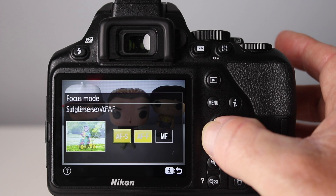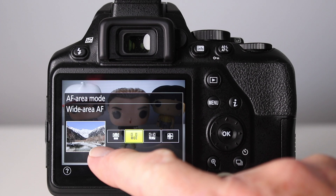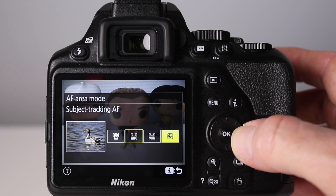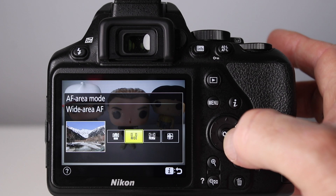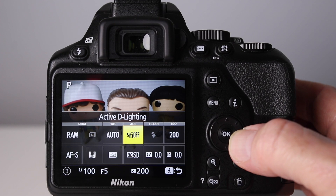Moving right in the i button menu we have autofocus area mode. Press OK and there's a range of options: face priority which tracks faces, a wider focus area, a normal or smaller focus area, and subject tracking. I'll set it back to wide and press OK. You can also change the white balance, which affects the colors, and there are other settings including ISO and exposure compensation. The i button is a really great shortcut.